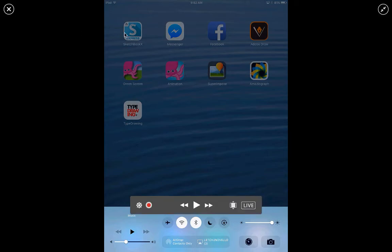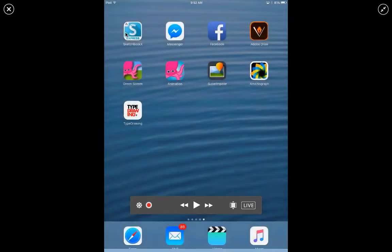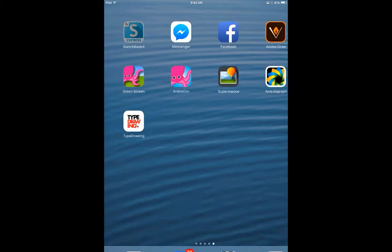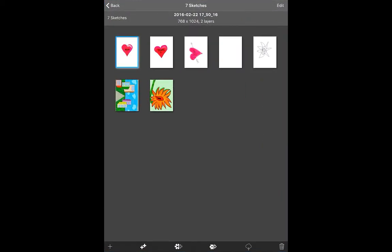Alright, so we're going to open up this app and this is what the menu looks like. On the bottom left hand side you're going to hit the plus sign. Across the top is your toolbar.